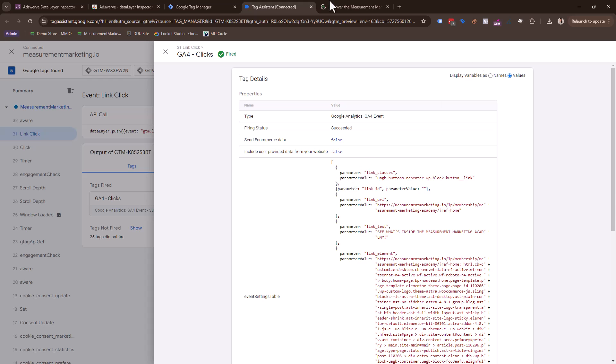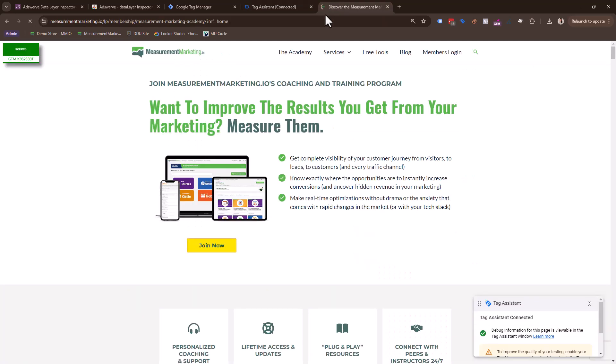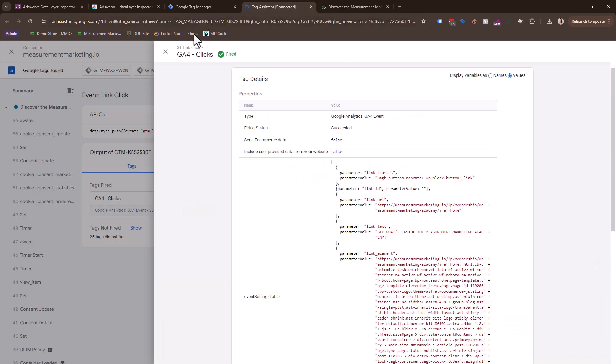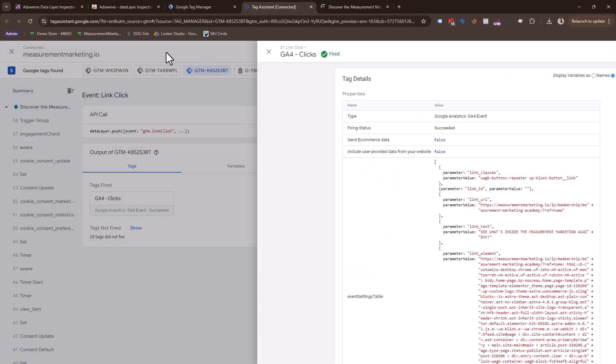And it's great for prepping for a discovery call, because if the client has a difficult site or an interesting site or something that's new for you to measure on their site, it gives you a chance to test out the implementation before you even have access to their container or their GA4, because you can inject a new, fresh container on their site.